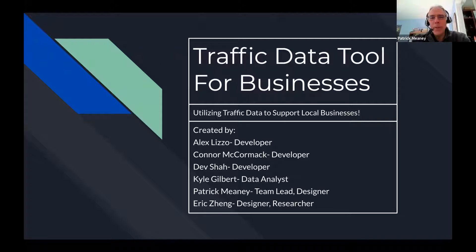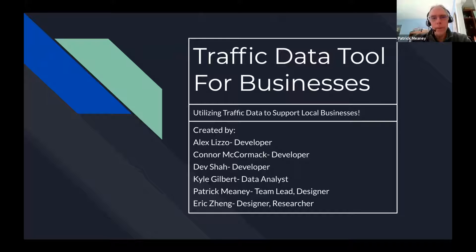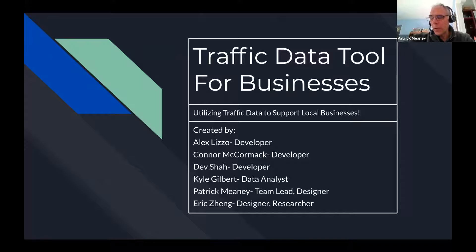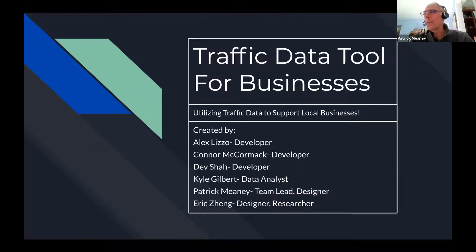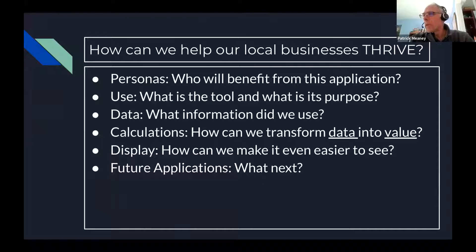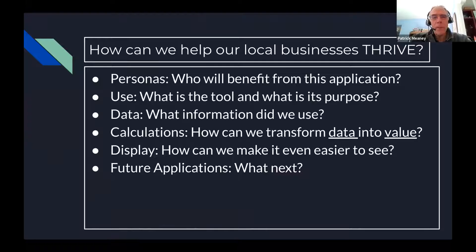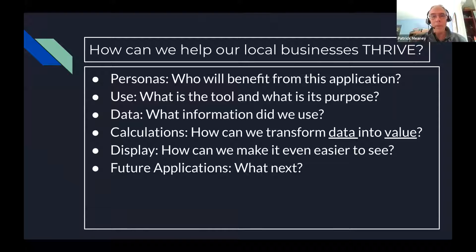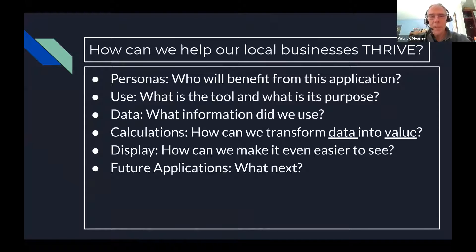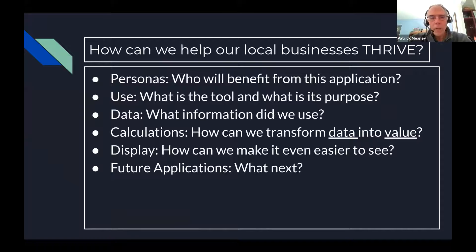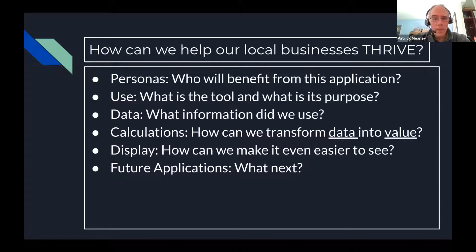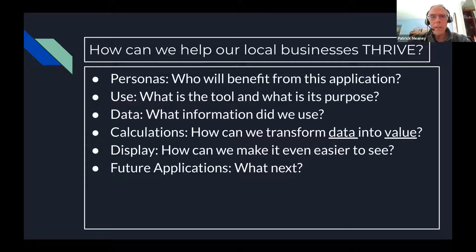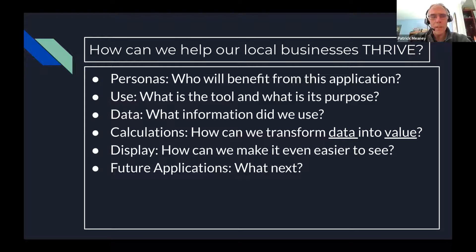Our presentation is a Traffic Data Tool to help businesses, and we wanted to use traffic data to help businesses typically at the local level. All our roles are listed here. We asked ourselves, how can we help local businesses to thrive, especially in our current economy where we have COVID going on and things are getting potentially back to normal? We're going to cover today our personas, the use of various tools and data, and then we'll go into some calculations and displays and future applications.